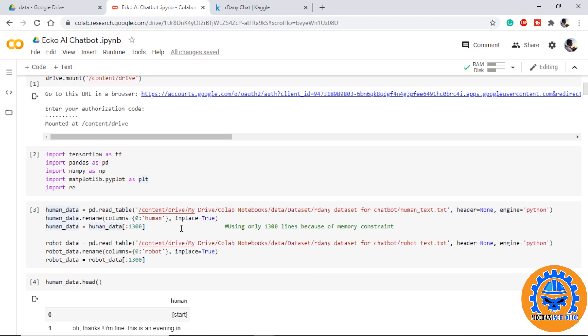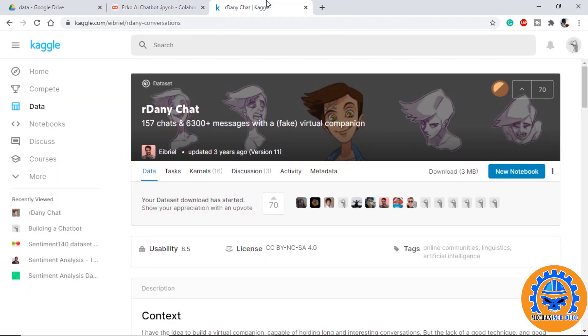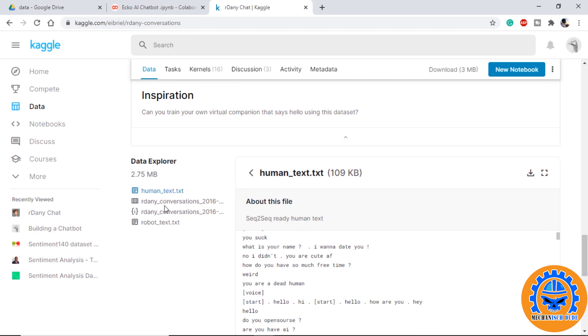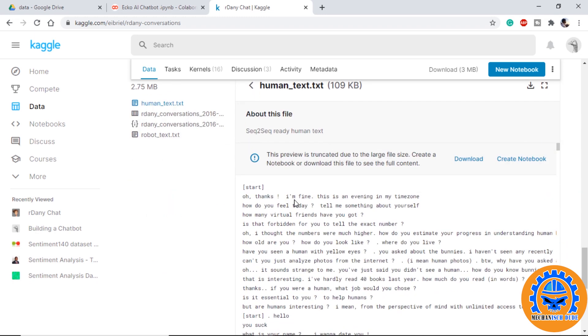Before moving forward we need to understand how our data looks like. If we check the Kaggle site, it will have human.txt, robot.txt, and a CSV file. In the human.txt we can see it consists of all the conversations from human end.